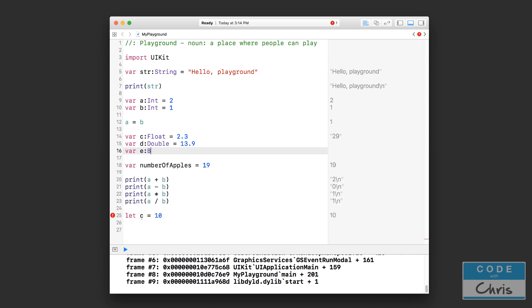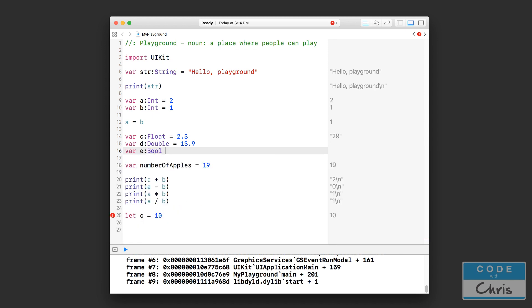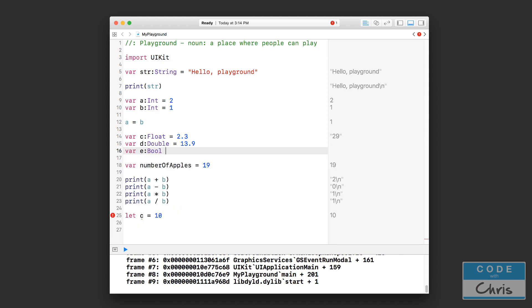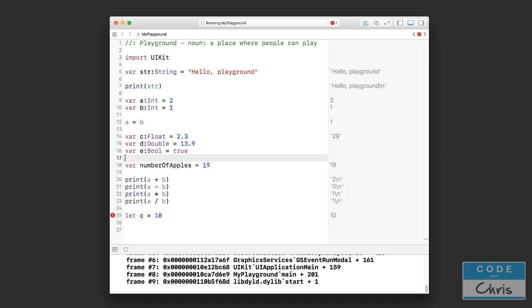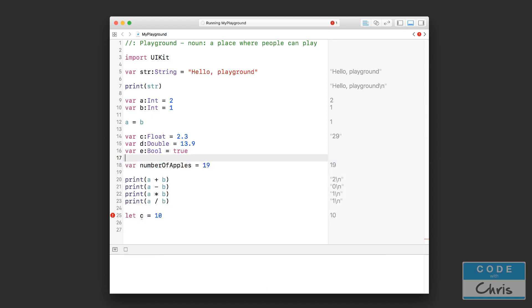And let me show you a boolean which is represented as bool. So you can set this to the keyword true or false which is going to come in handy for the next lesson that we're going to do on if statements.